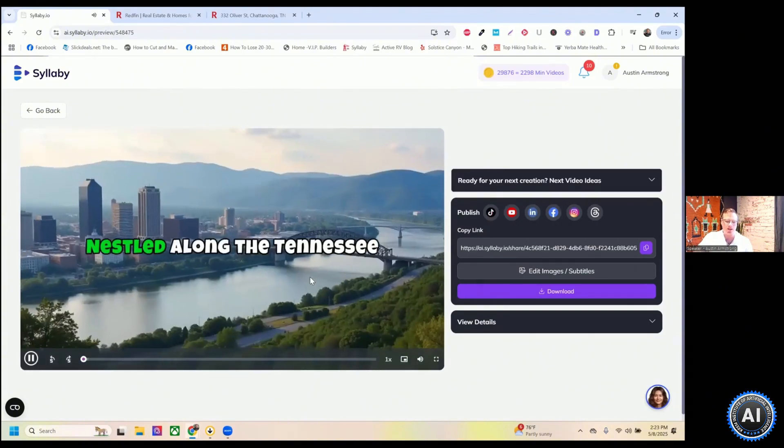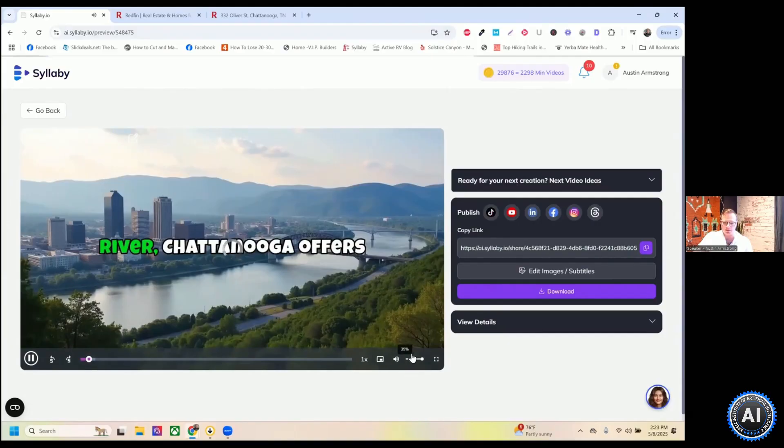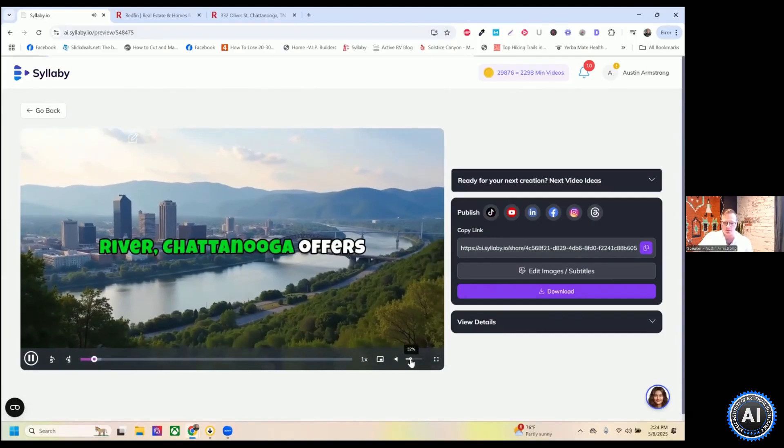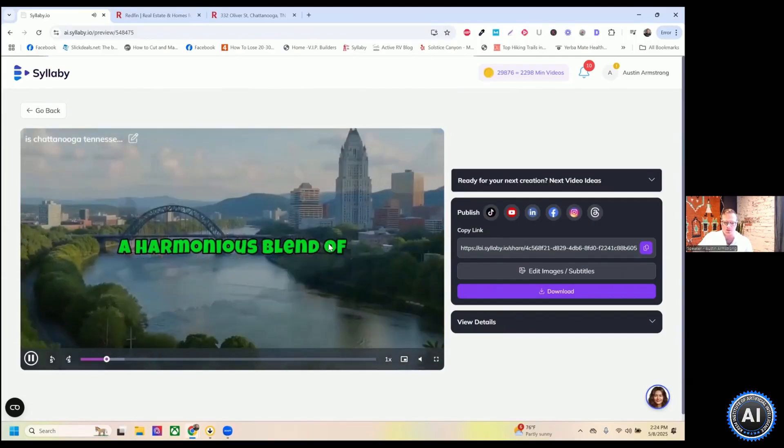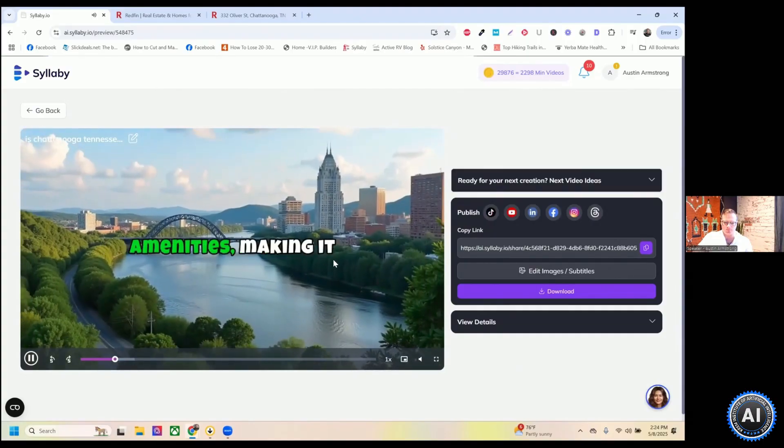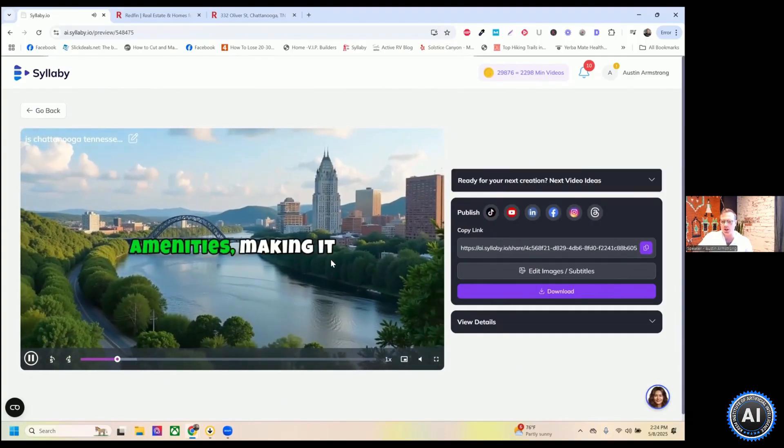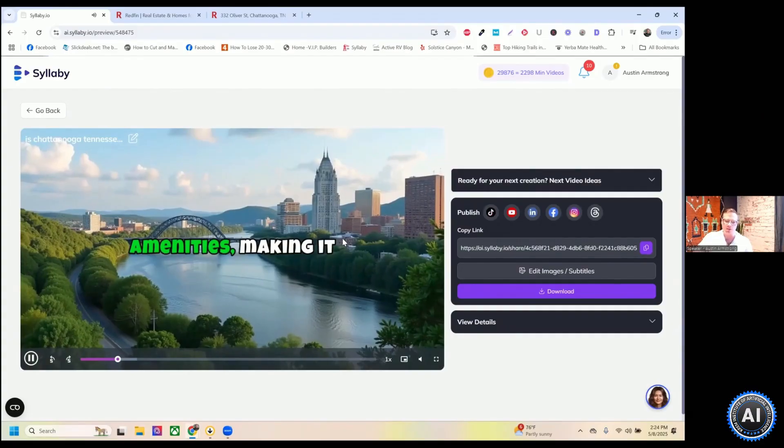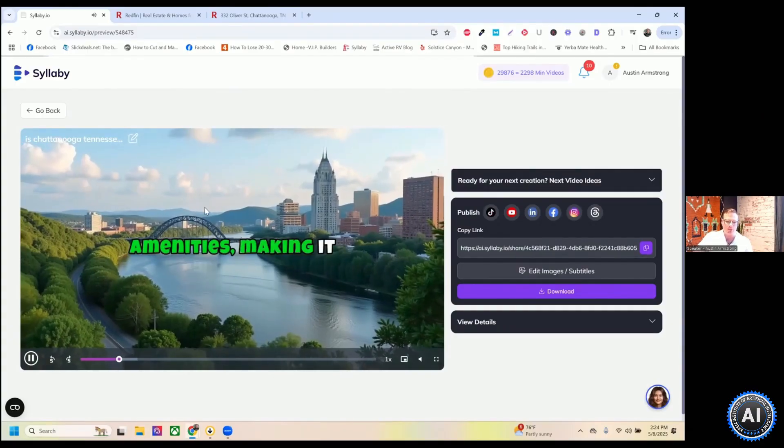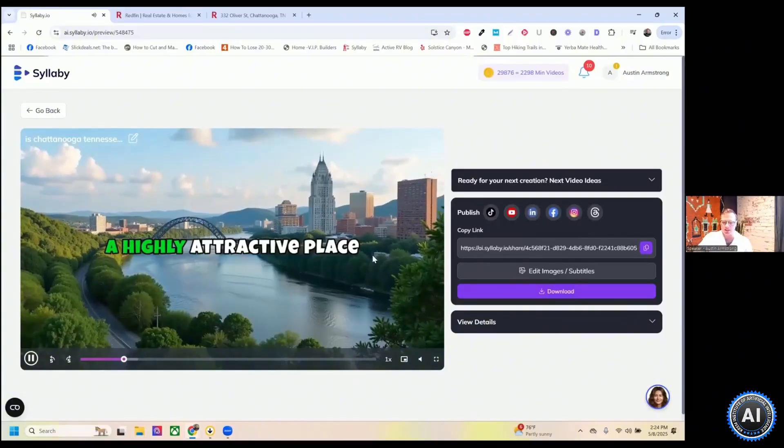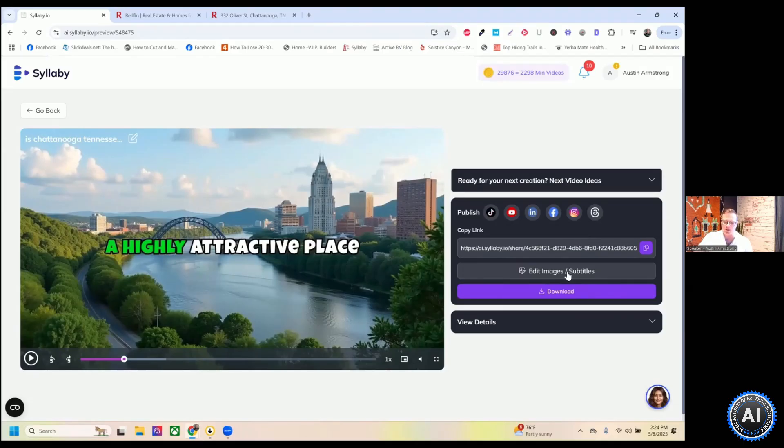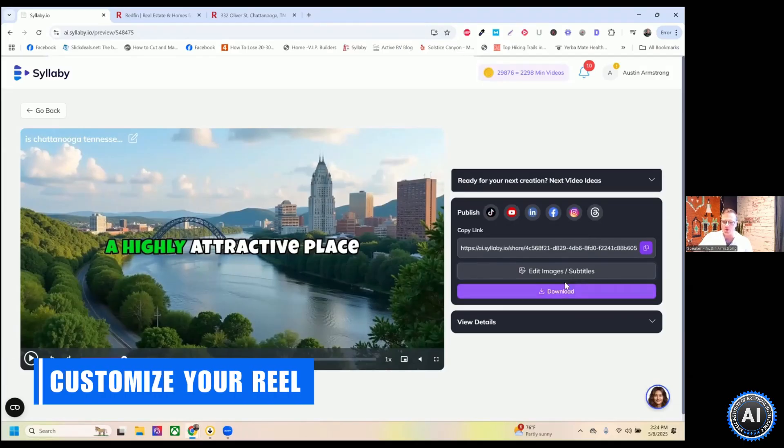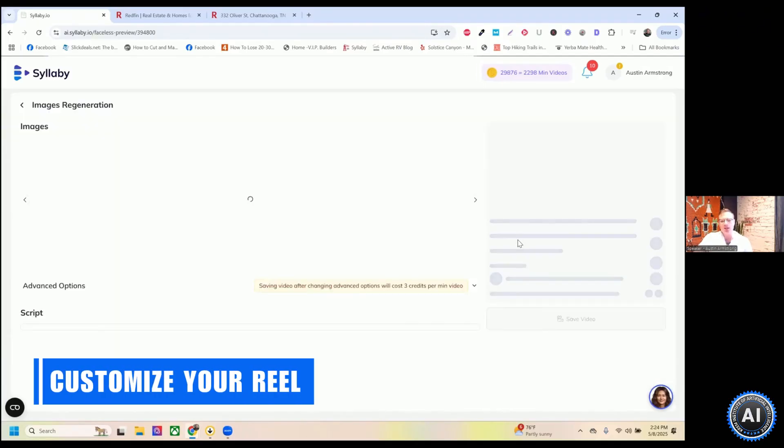Let's look at the video that we just created here. Nestled along the Tennessee river, Chattanooga offers a harmonious blend of natural beauty and urban amenities, making it a highly attractive place. So this was the video that we just generated from is Chattanooga a good place to live. And you see it generated these images that are pretty close to Chattanooga. They are AI generated. So there might be some variation.